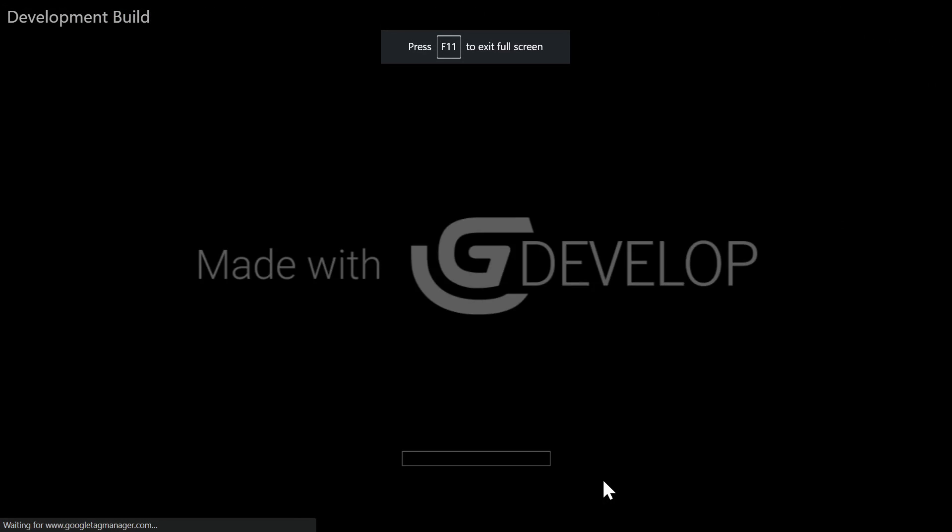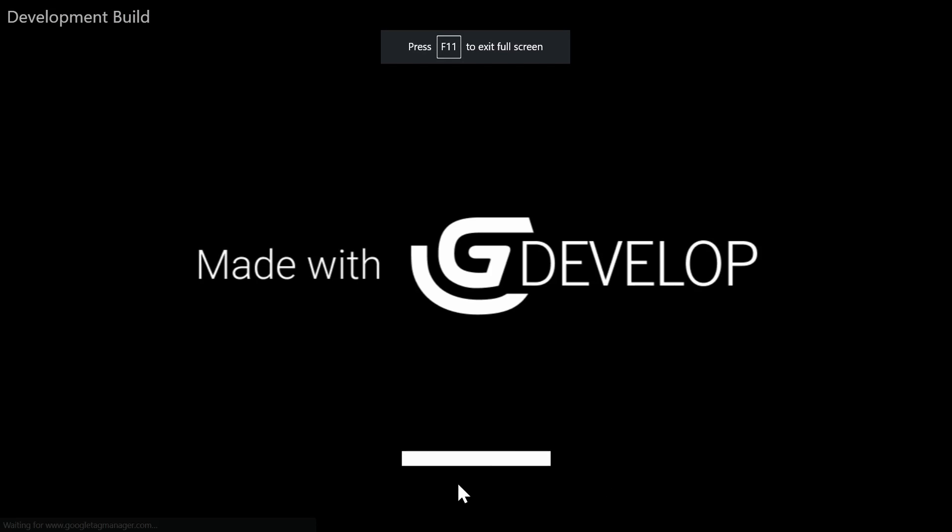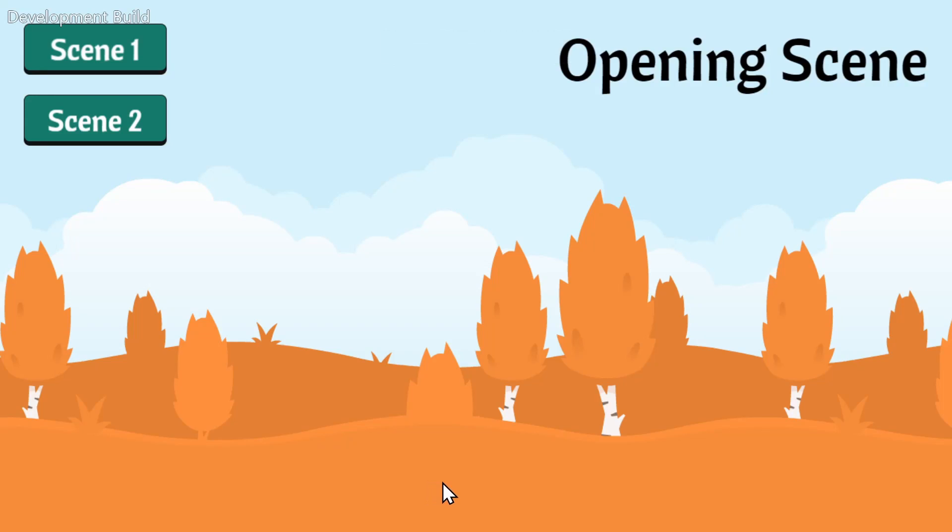When the game first loads in, it's gonna go pretty quickly because the first scene had no extra resources. But when I go to the second scene, you'll see the loading bar starts up again.